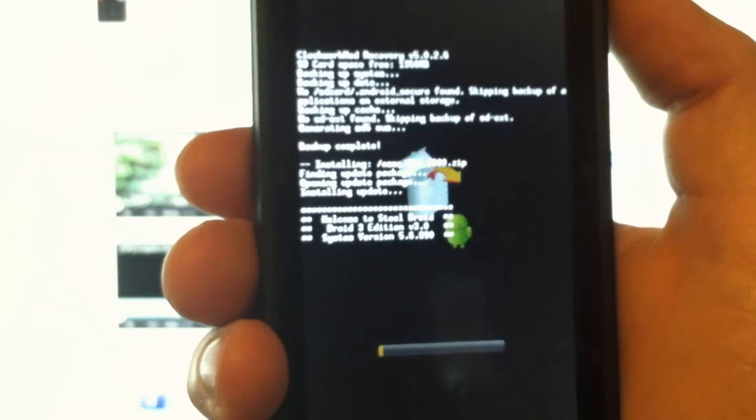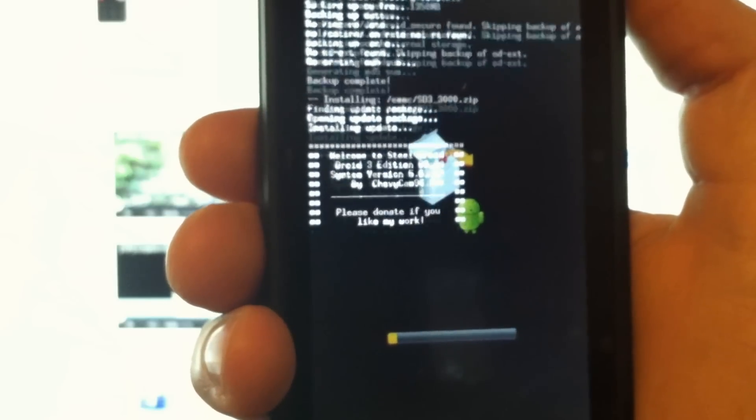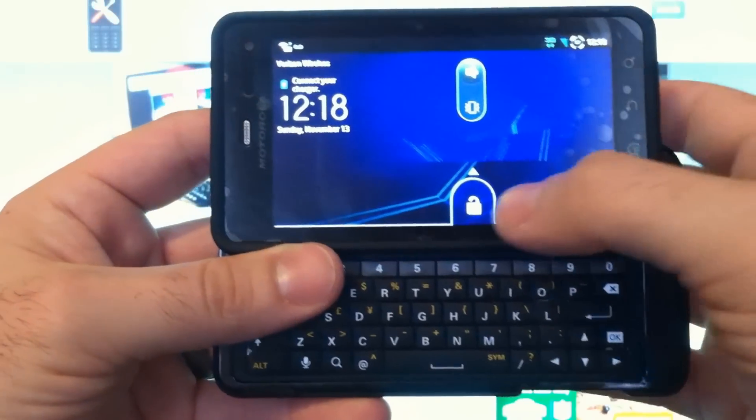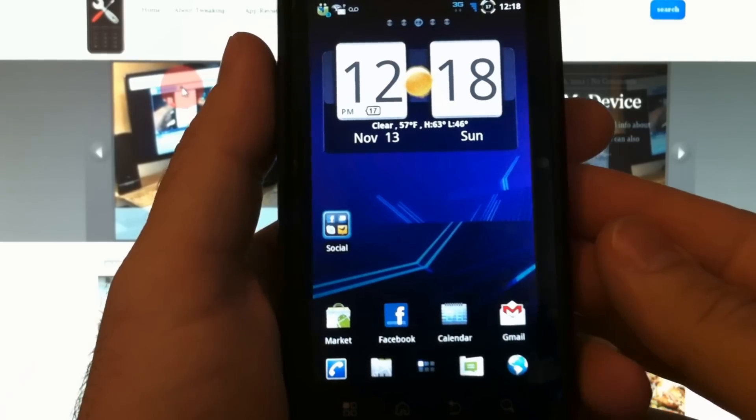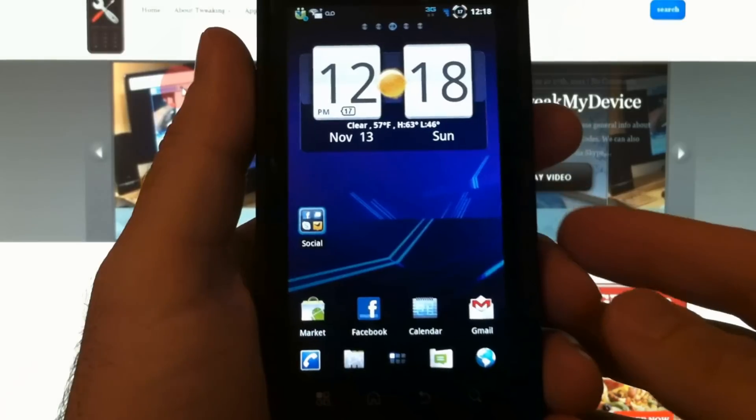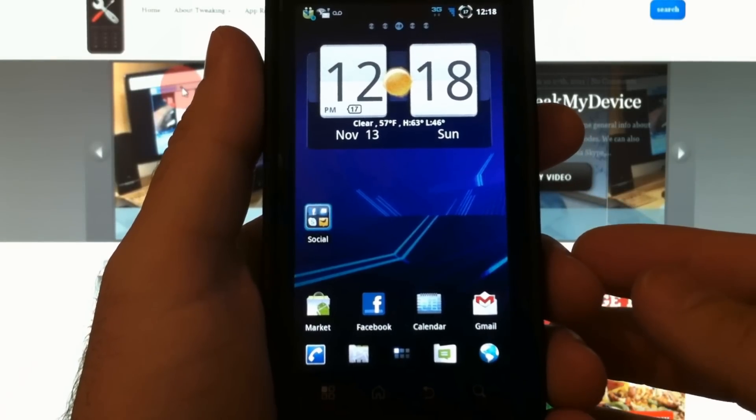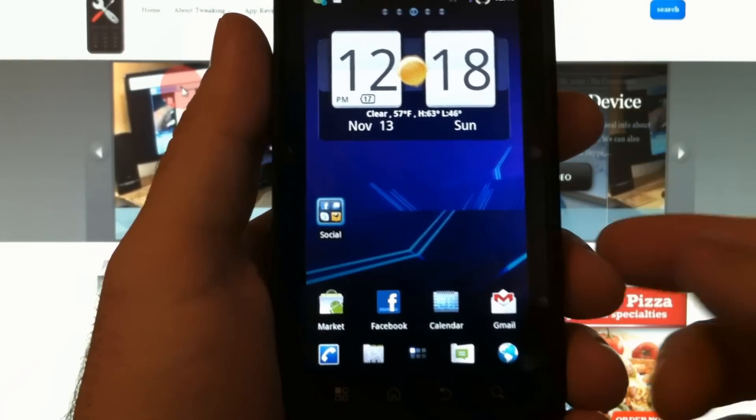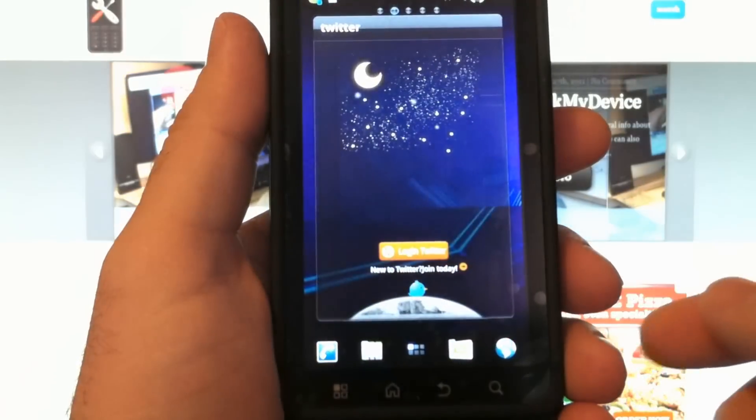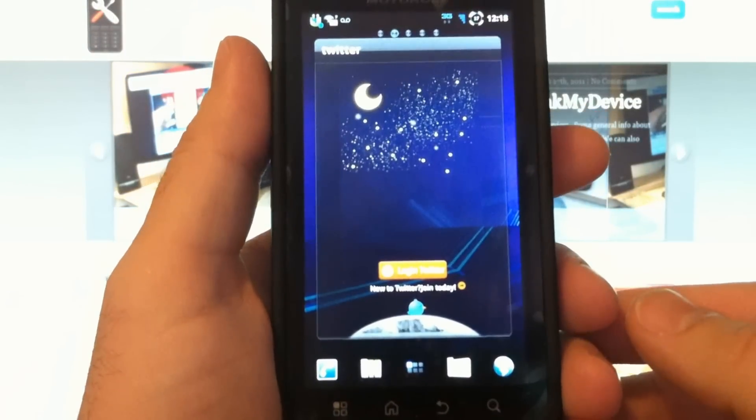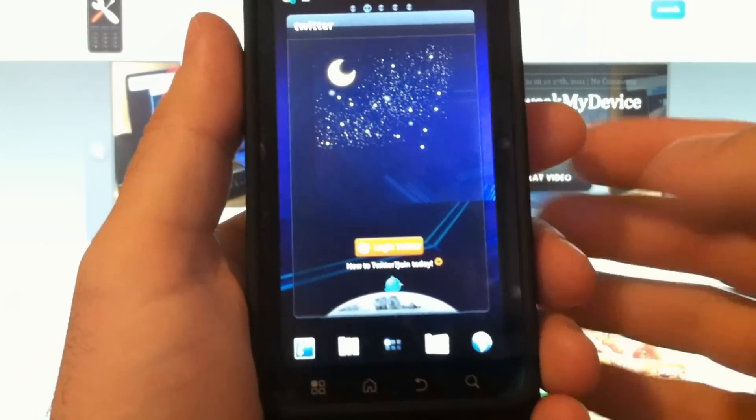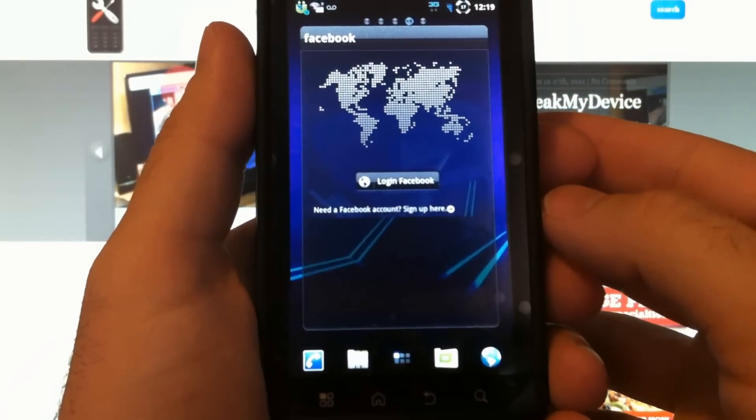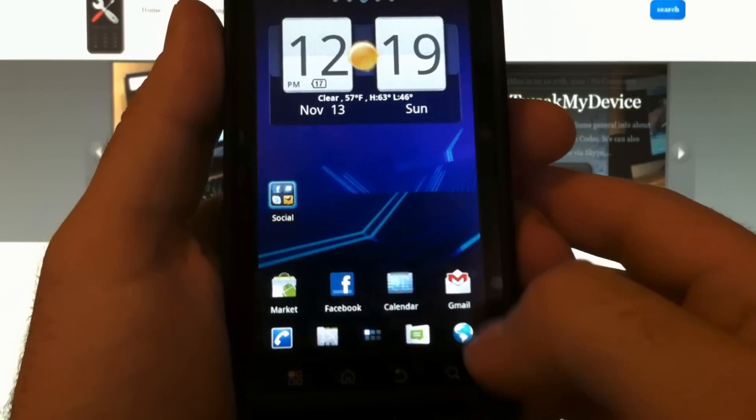Now that we've installed the Steel Droid 3.0 ROM, let's take a look at some of its features. I'm running Go Launcher, I've already applied that. This is the Sense clock from the market - you can configure it in several different ways. This is a Go Launcher Twitter widget, Go Launcher Facebook widget, and then the sliding Go Launcher dock down here.